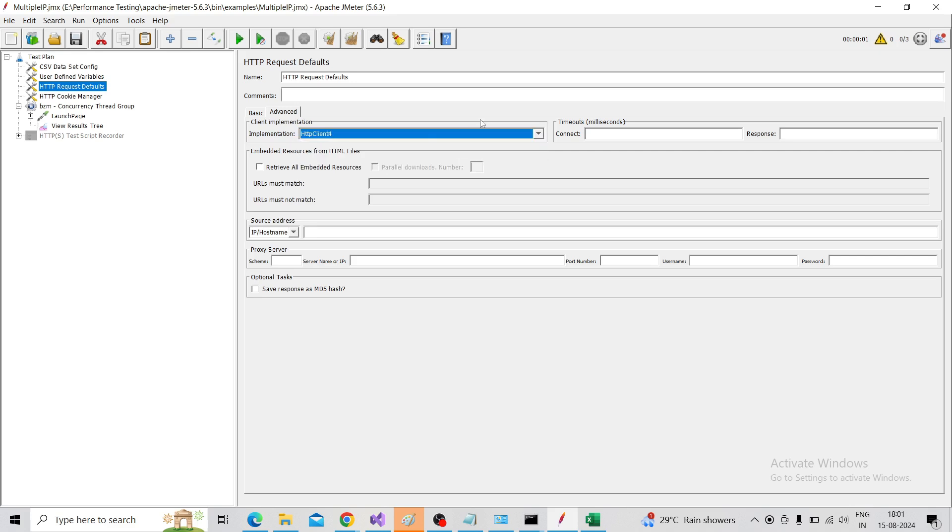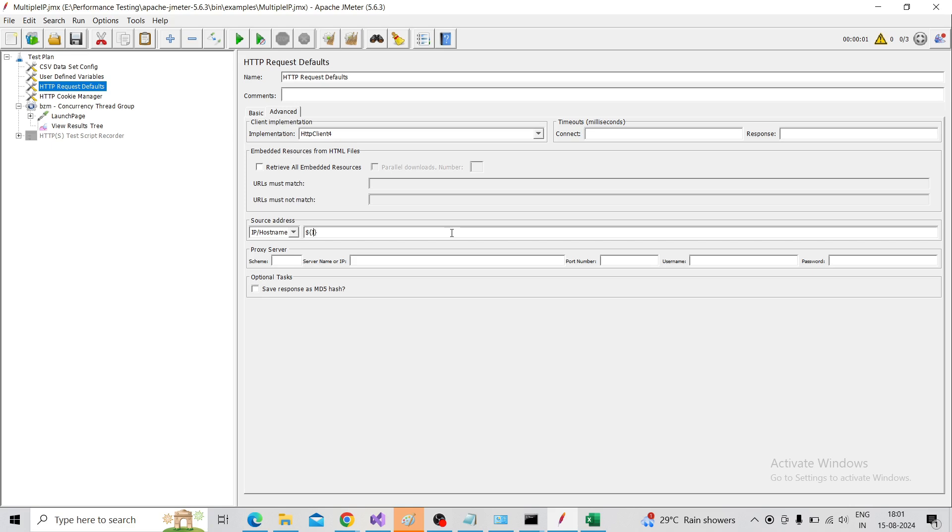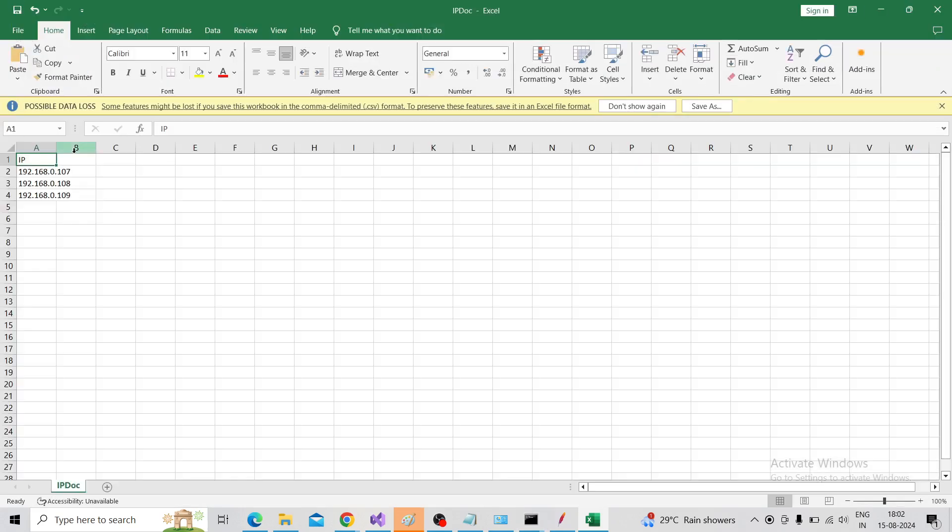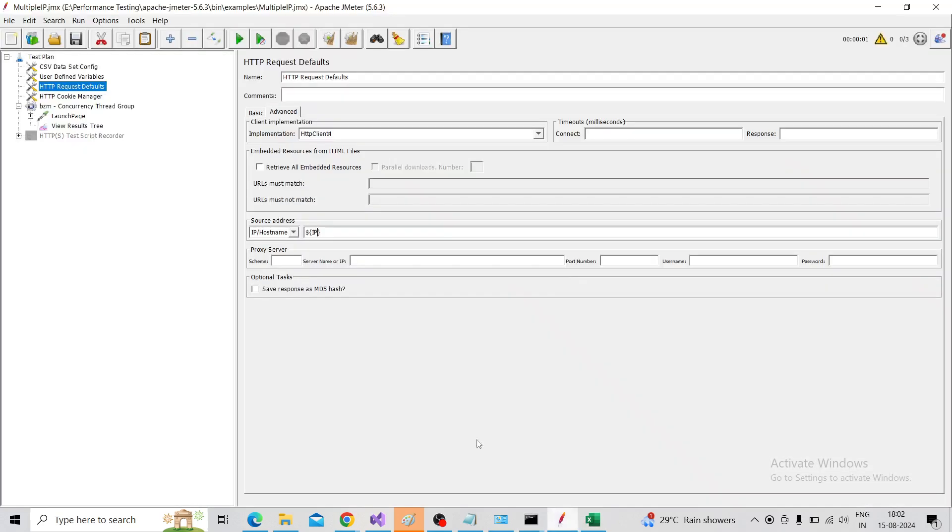Here we need to use the variable. For that, use dollar symbol, curly braces open and close, and within that insert IP - that is the variable name we mentioned. So the same will be mentioned here.